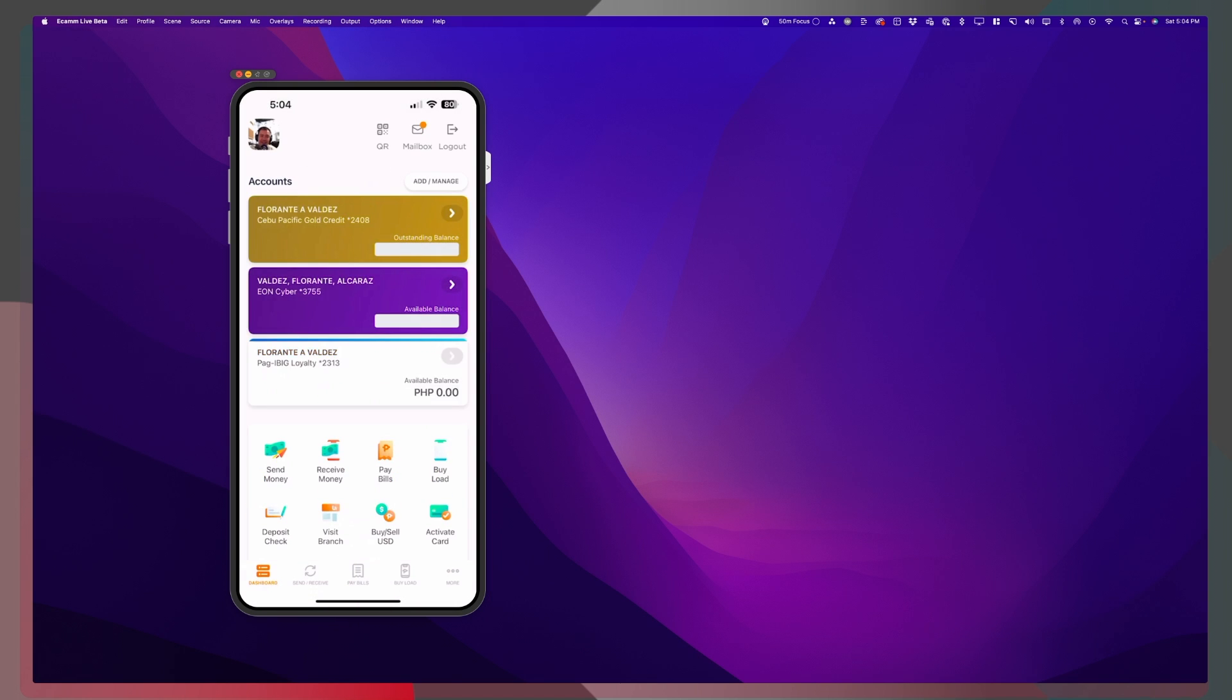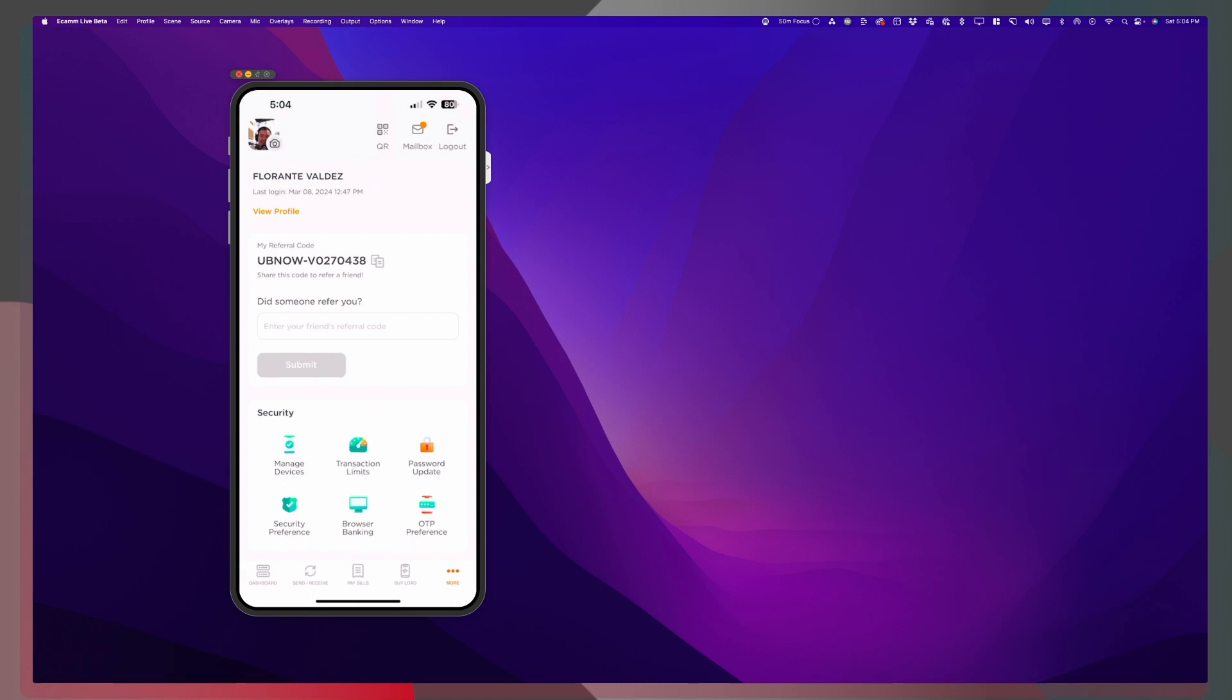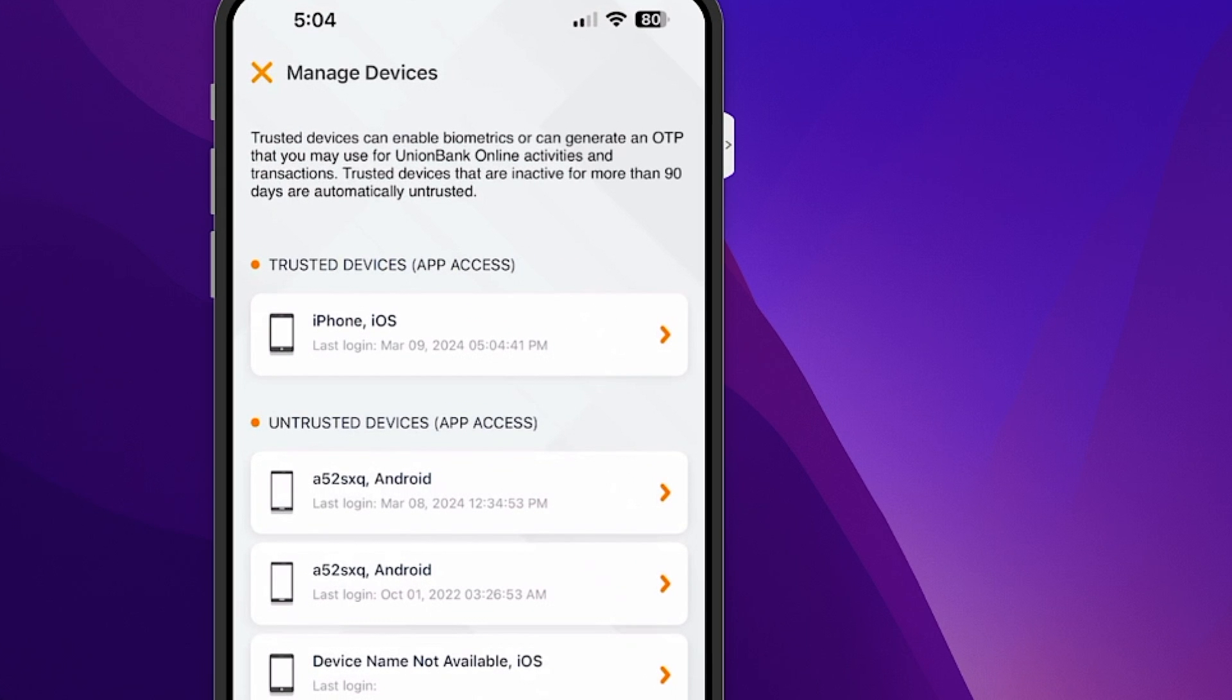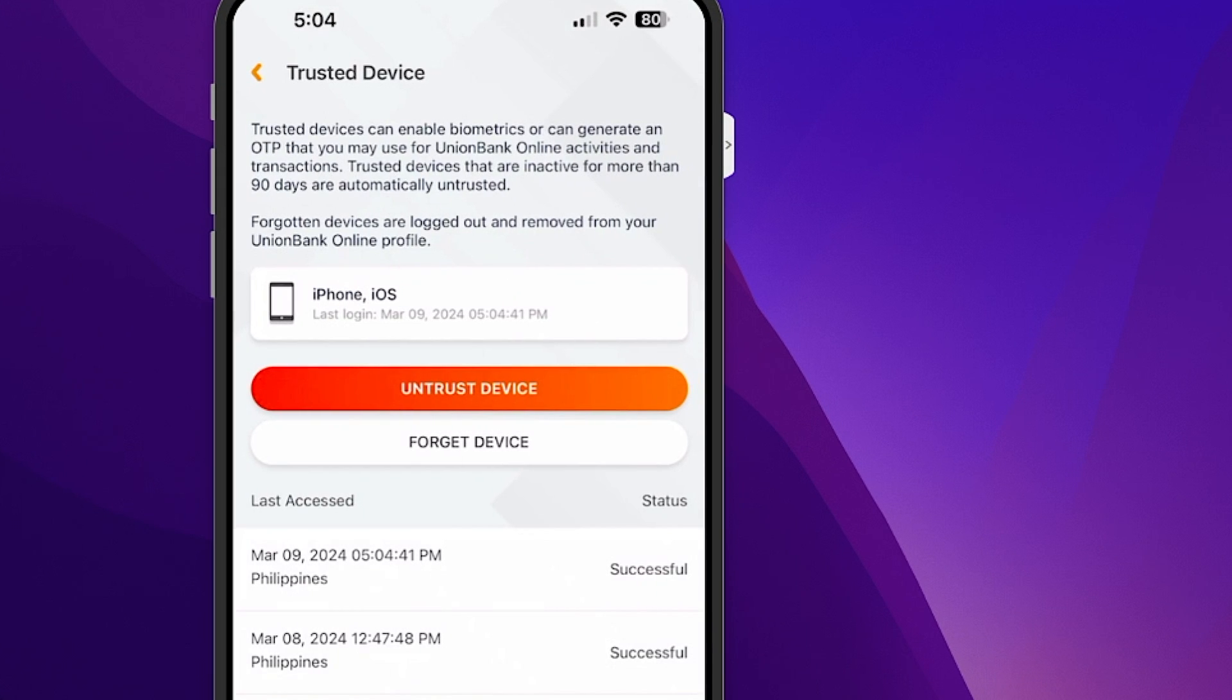So that is how to set up your device as your trusted device for your Union Bank account. Thank you for watching.